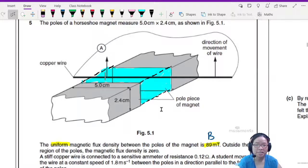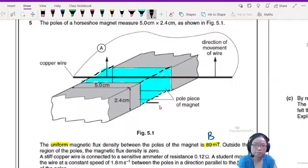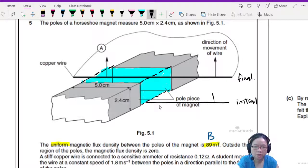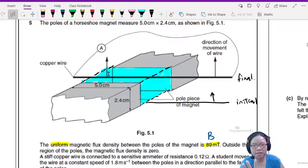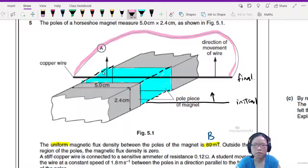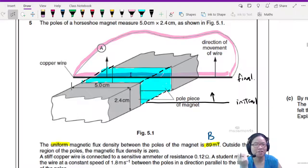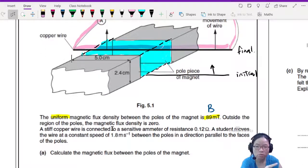When the wire is at the bottom position, that's the initial position, and the final position is when the wire has moved up. Initially, you have this area of flux inside the closed loop — the closed loop includes the wire. When we first start, the wire is at the bottom of the magnet, all of this blue magnetic flux is inside the loop, and then you pull it up. So you go from having flux to having no flux — there's a change in flux — which is what it means when it says outside the region of the poles, the magnetic flux density is zero.